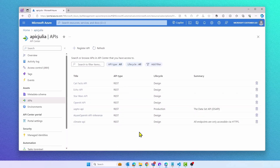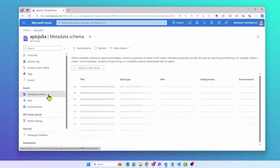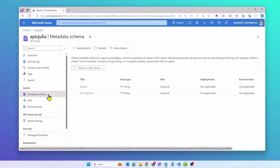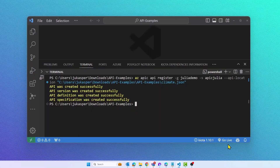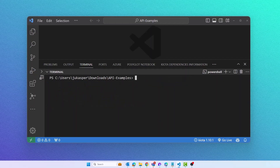Let's talk about custom metadata. Custom metadata is a concept in API Center that can be used to store additional information on top of your APIs.